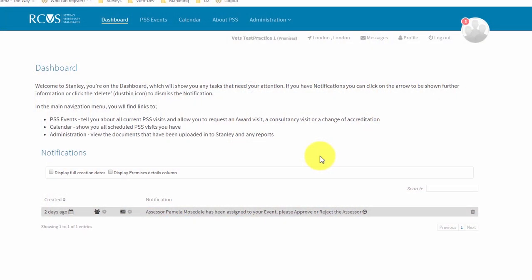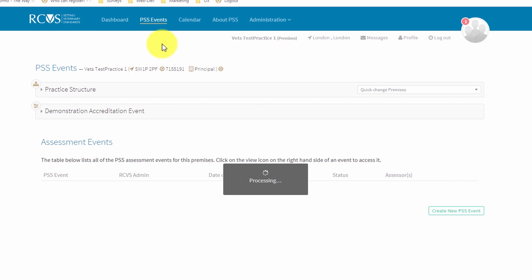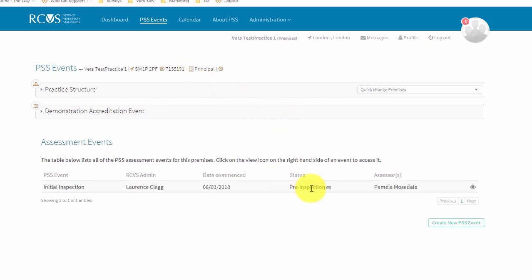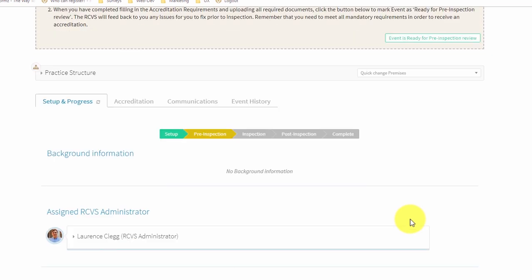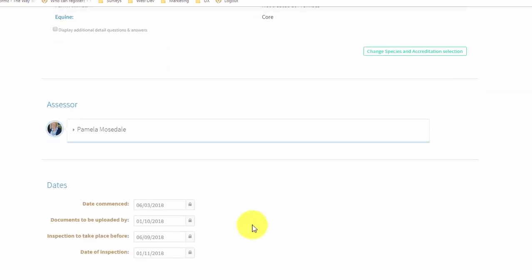To view your assessment dates in the dates section of your assessment event, click on the PSS events tab. Click on the event heading or the eye symbol to enter into the event, then scroll down to the dates section at the bottom of the page. You will now need to continue preparing for your assessment by confirming your requirements and uploading your pre-assessment documents.